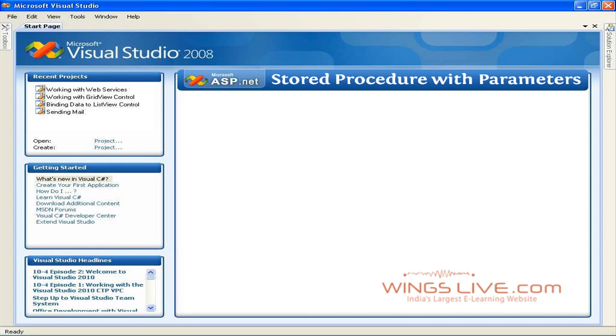Stored procedure with parameters. So far we have seen a simple stored procedure that just selects the required values from a table. Now, let's see a little more complex stored procedure with parameters.